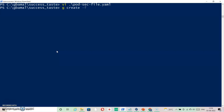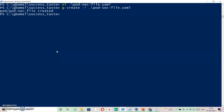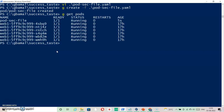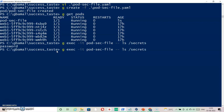Let's go ahead and create this pod: 'kubectl create -f code-sec-file'. You can see the pod has been created. Running 'kubectl get pods' shows code-sec-file is running. Now let's check how we can see the secret inside this pod: 'kubectl exec code-sec-file' and then run 'ls /secrets'. You can see 'password' is available as a file.